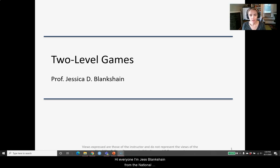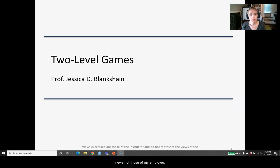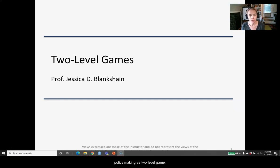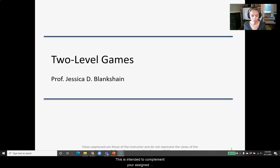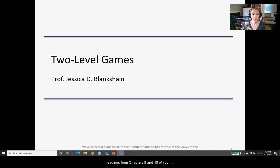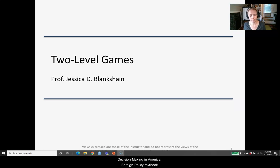Hi everyone! I'm Jess Blankshane from the National Security Affairs Department at the U.S. Naval War College. Everything I'm about to say represents my own personal views, not those of my employer. Today we're going to introduce the idea of foreign policymaking as a two-level game. This is intended to complement your assigned readings from chapters 9 and 10 of your Decision Making in American Foreign Policy textbook.